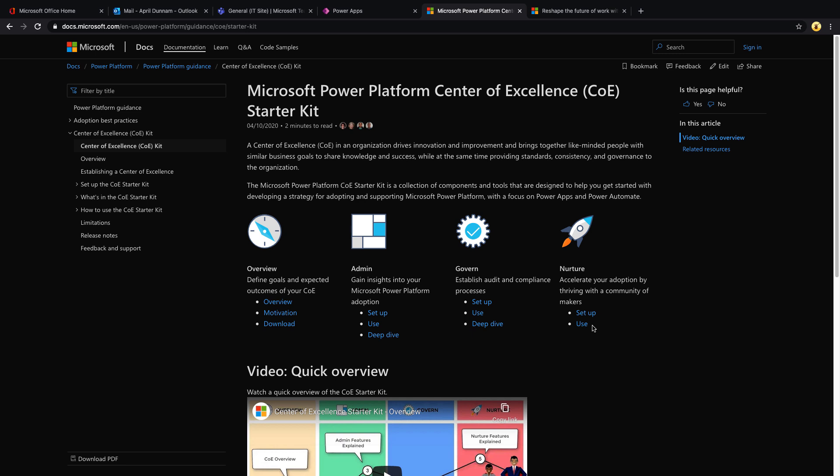If you're not familiar with it, it's a collection of tools to help you develop a strategy and govern and adopt the Power Platform. They're constantly updating this, and in fact they just updated this yesterday with some new features that are going to help you manage Microsoft Dataverse for Teams.